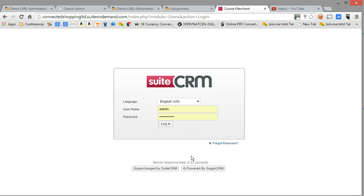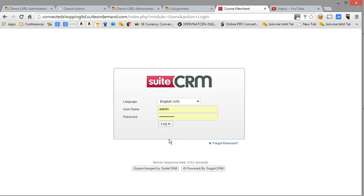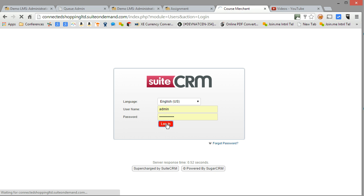So it basically pushes learner data, learner access and activity data from the LMS into the CRM and allows you to view, manage, and work with learner records via a very powerful CRM capability. So let's log in.